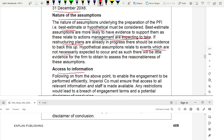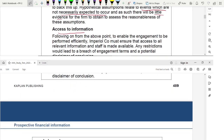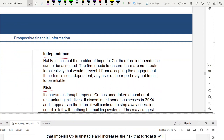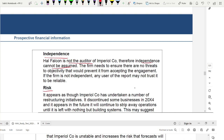Nature of assumptions: before accepting, assess whether assumptions are best estimates or hypothetical. Best estimate assumptions are more likely to have supporting evidence — for example, restructuring progress can be checked. Hypothetical assumptions relate to events not necessarily expected to occur and have little evidence to verify reasonableness. Access to information: if access to the previous auditor is denied, it may lead to a disclaimer of conclusion, so you must ensure full access is granted.